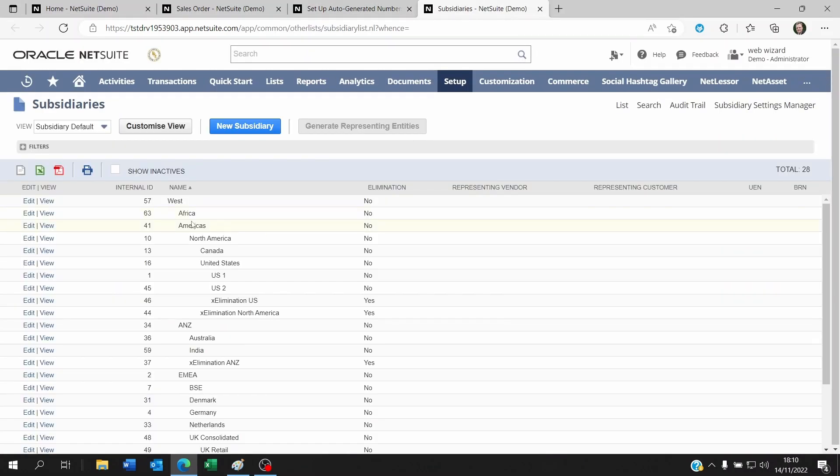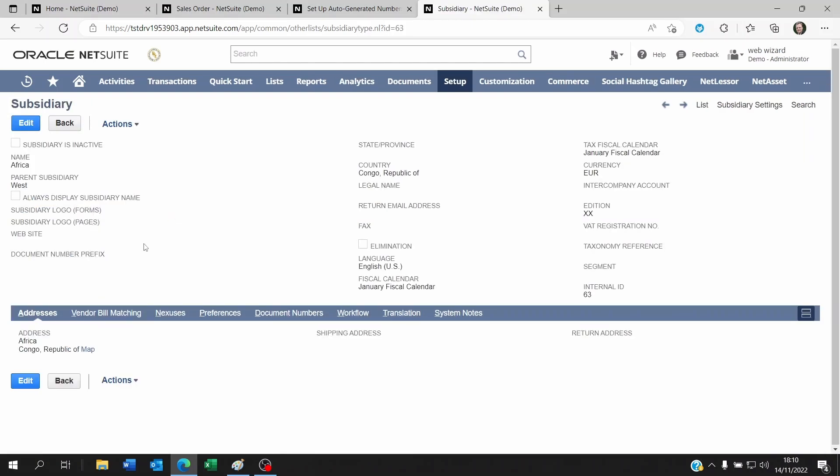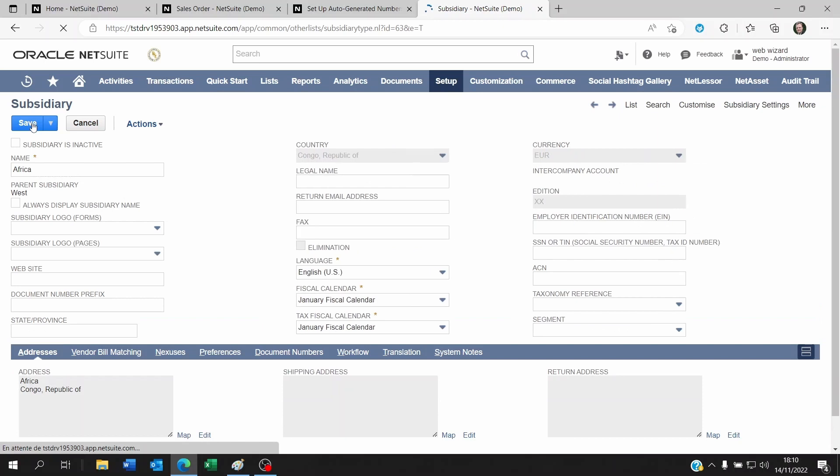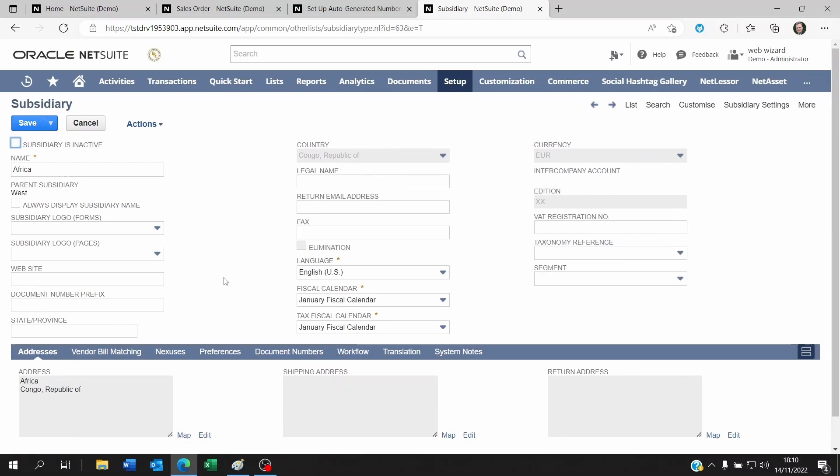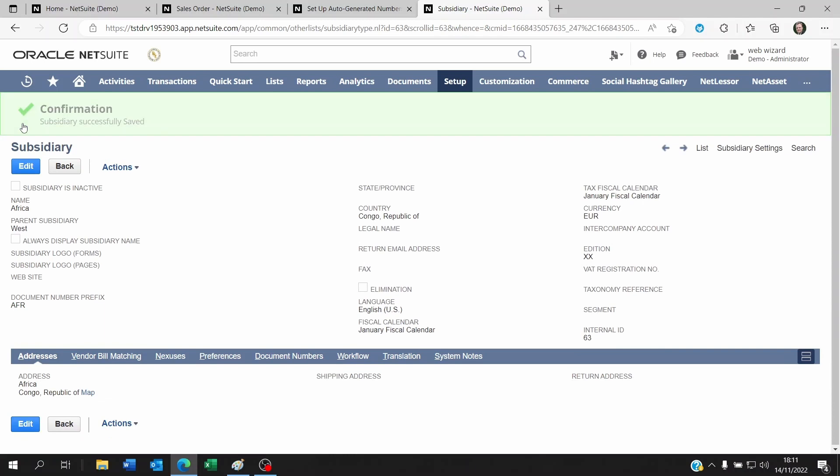So for example, when I look at the subsidiary for Africa, if I view this, you will see here that it has a document number prefix that's available for entry. Now I could edit this and I could say that this document number prefix would be AFR for example, which means that every time there will be a transaction and a sequence and on the numbering I've set it to use the subsidiary prefix, this is what it's going to be looking at.